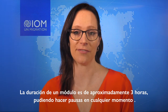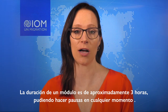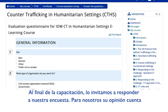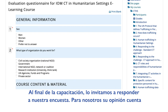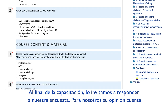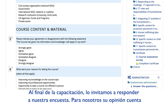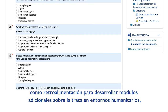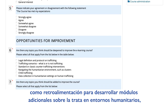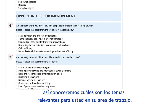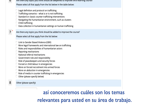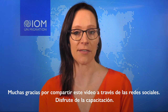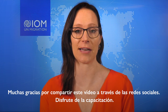It will take about three hours to finish and you can pause any time and pick up where you left off. At the end of the training, we invite you to answer our feedback survey — your opinion is important to us. We'll be developing additional modules on trafficking in humanitarian settings and we want to know what topics are most relevant to you and your work. Please share this with your networks and enjoy the training.